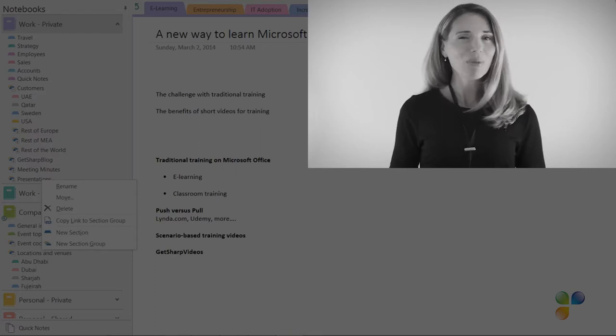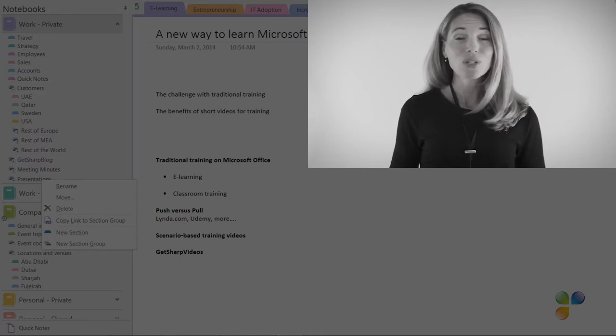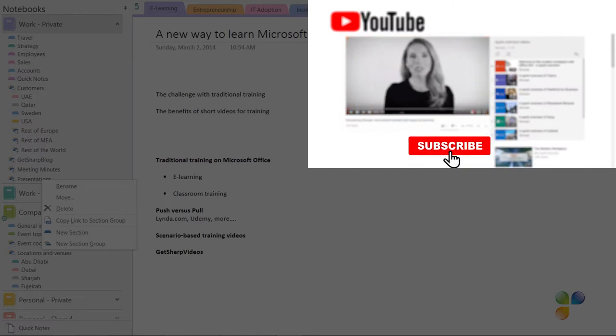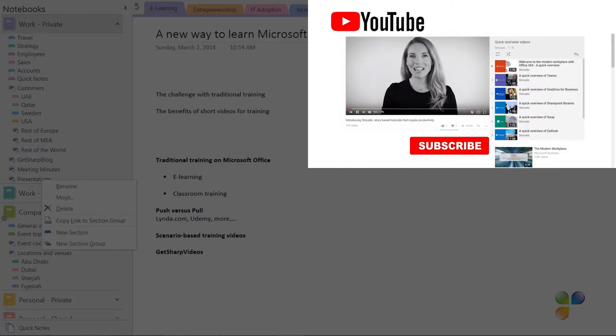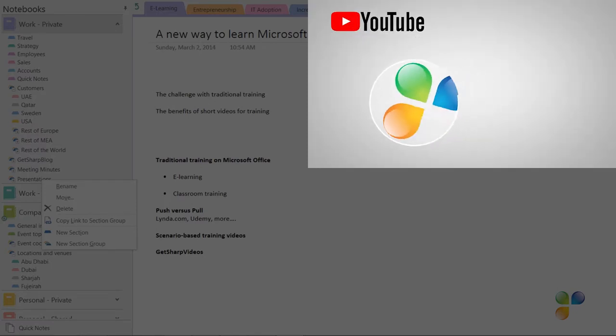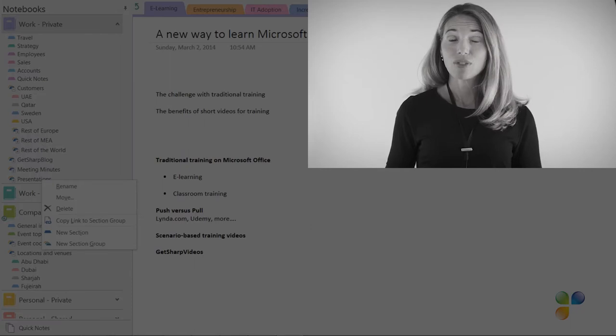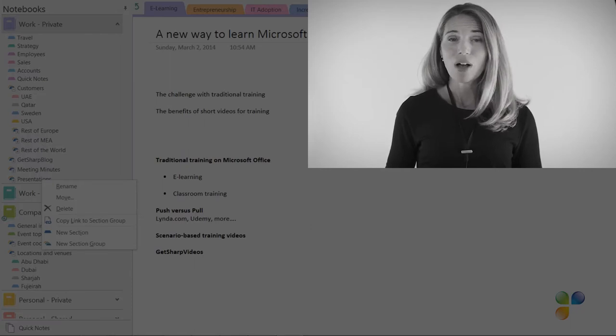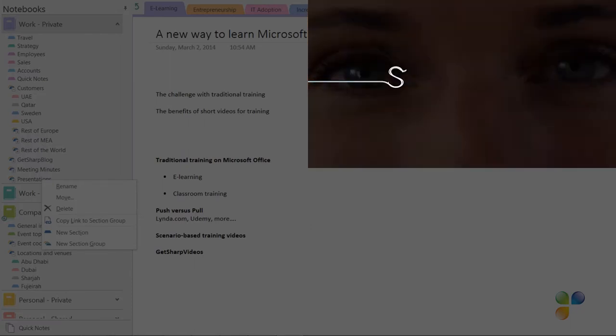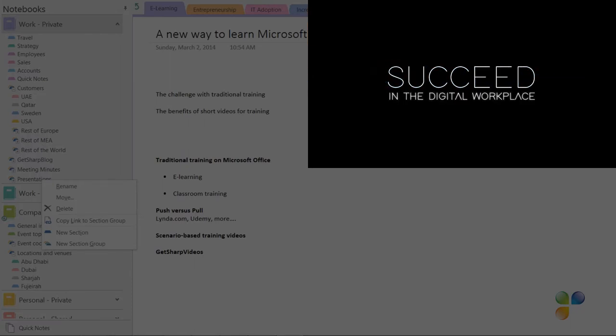Finally, I want to encourage you to subscribe to our YouTube channels, Business Productivity and Storials. Here you will also find my video blog, Succeed in the Digital Workplace.